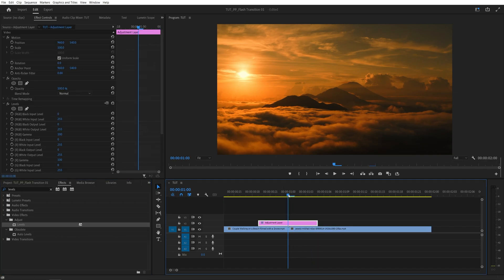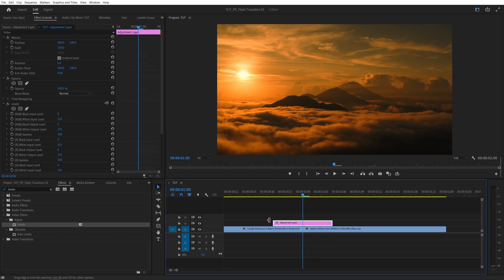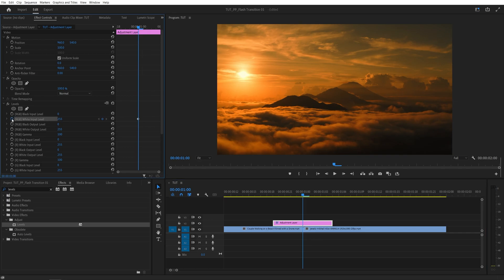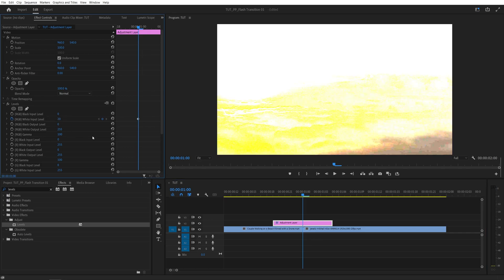Move the time indicator to the point of the cut between the videos, and in the Effect Controls panel under Levels, let's create a keyframe for white input level. Click on the toggle animation button and set the value to be 20 or less, depending on how much of a flash effect you want to have.